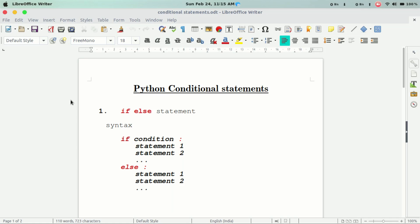Hi all, we are going to look at Python Conditional Statements.